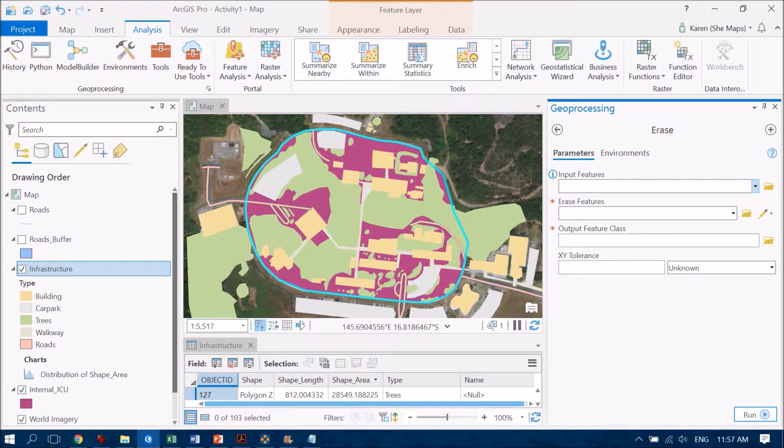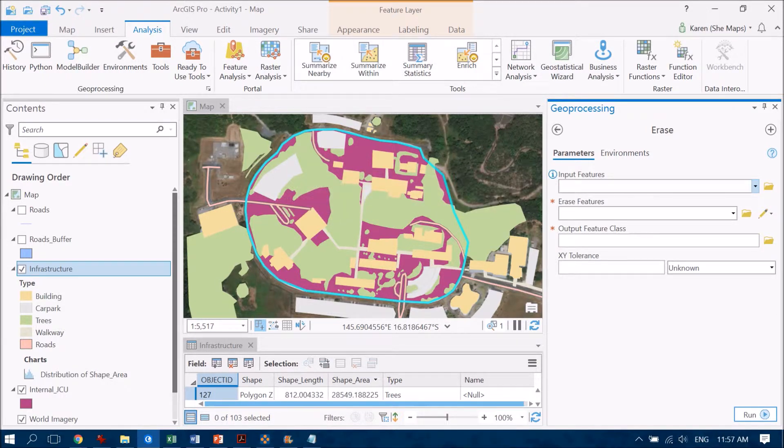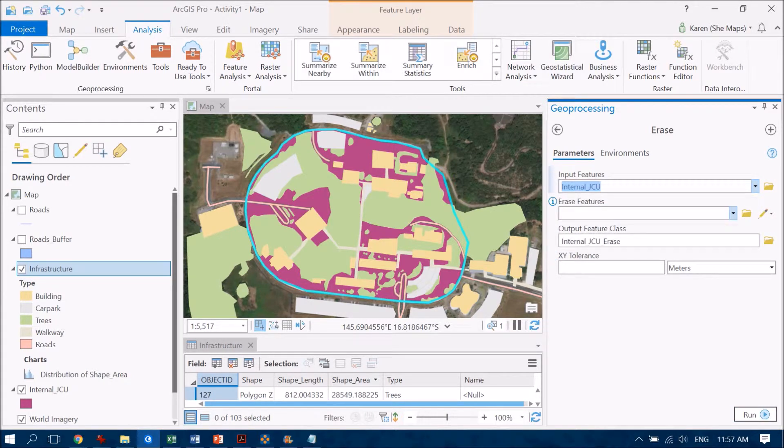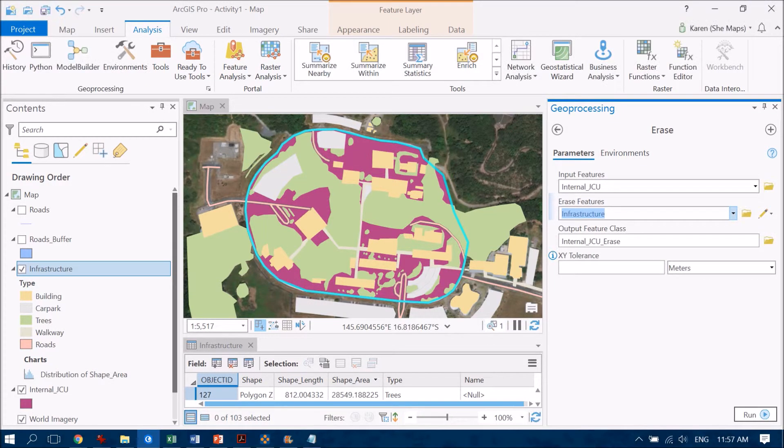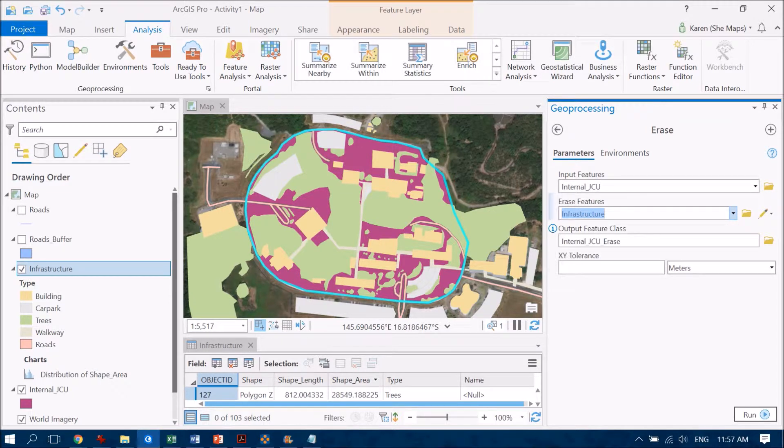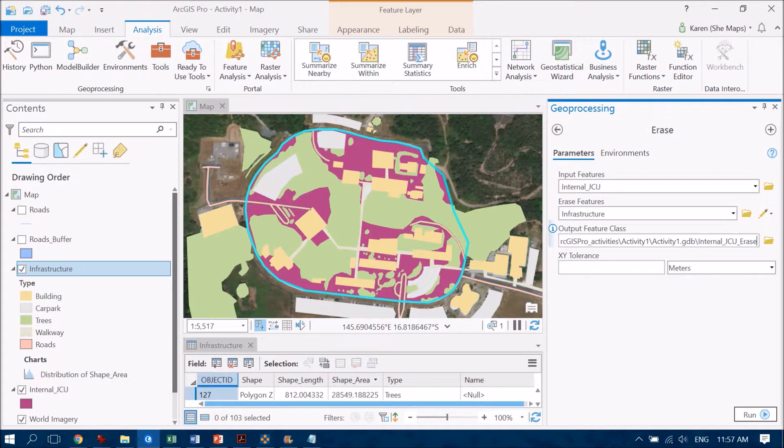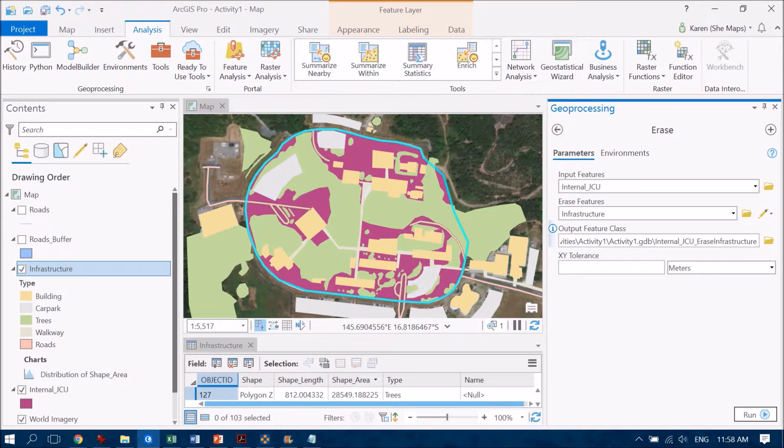Now, you can get some information on the left hand side so that you know which file you put in which location. So our input features in this case are going to be my internal JCU feature class. And the erase features are going to be my infrastructure features there. Now, what I'm going to have now is this output feature class. And again, just double checking that file path is correct. So it's going in the right geo database. And the output feature class that it's automatically naming it is called internal JCU erase. So I might just add erase infrastructure there. Just to remind me exactly what operation I have done to this particular file to create this output here. Now, let's run this and see if it does what we want it to do.